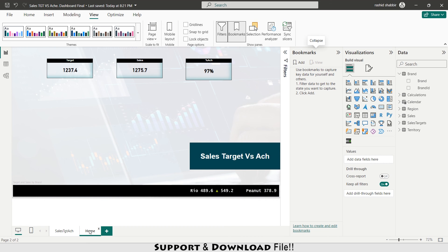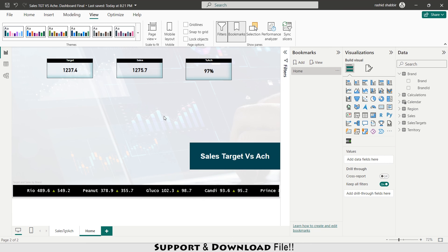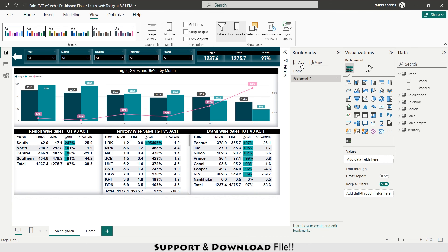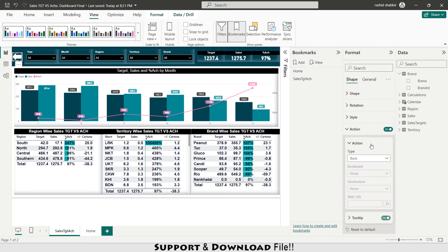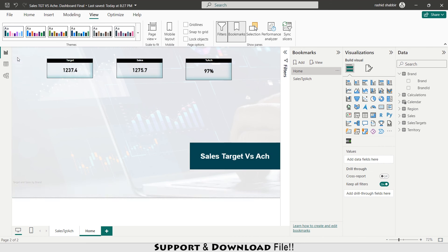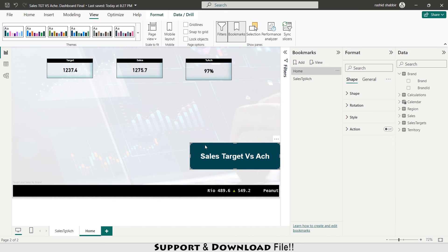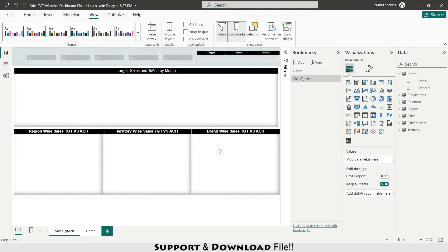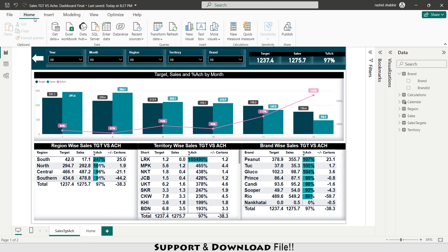Now in View I select Bookmarks and add a bookmark named Home — this home page is saved in the bookmark. Then on the sales target achievement sheet I add a bookmark for that sheet. I select a button, set its action to bookmark pointing to the Home bookmark. On the other sheet, I set the button action to the sales target versus achievement bookmark, enabling navigation between pages. Finally I press Publish to publish to my workspace.